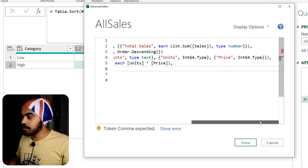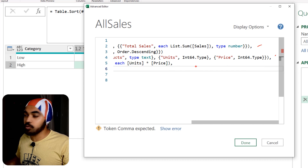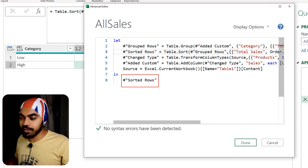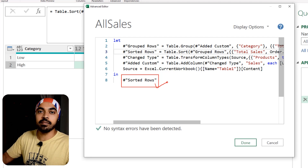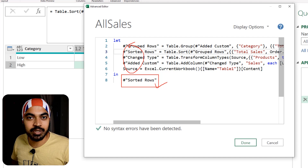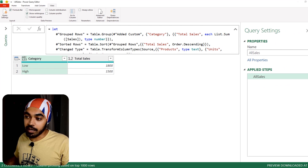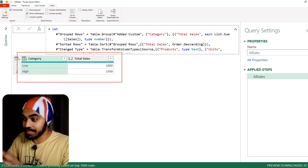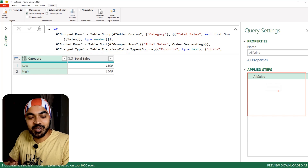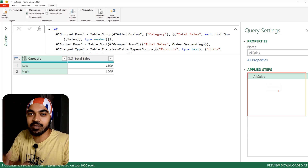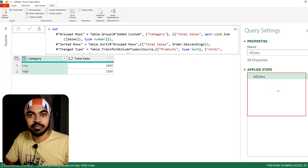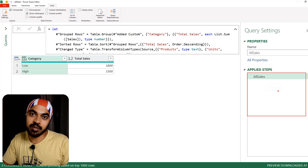I delete that comma and make sure all other steps end with a comma — this particular step wasn't ending with one, so I add a comma there. I don't change what I'm retrieving; sorted rows is still the output of the query, but all the steps in the advanced editor are completely jumbled up. Let's see what happens — I click Done and I still get the same output as before. But notice: all the steps are just gone from the steps panel.